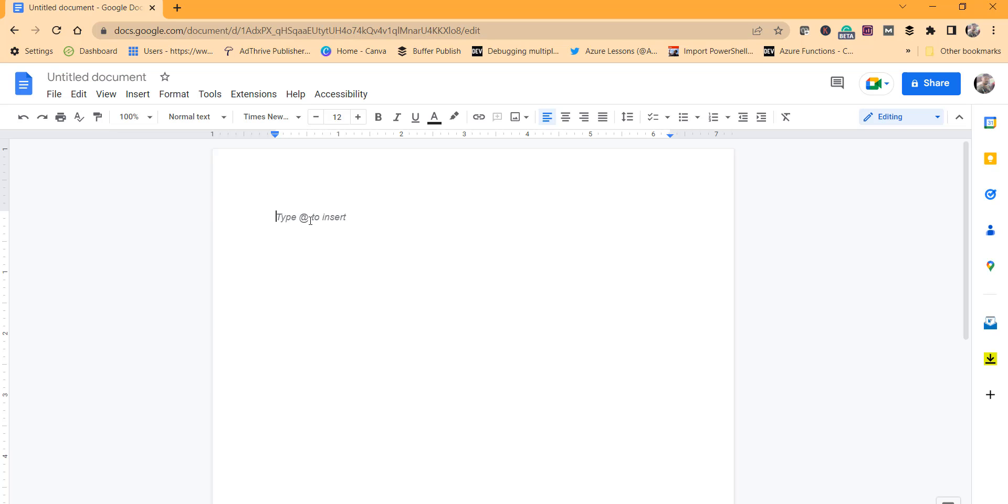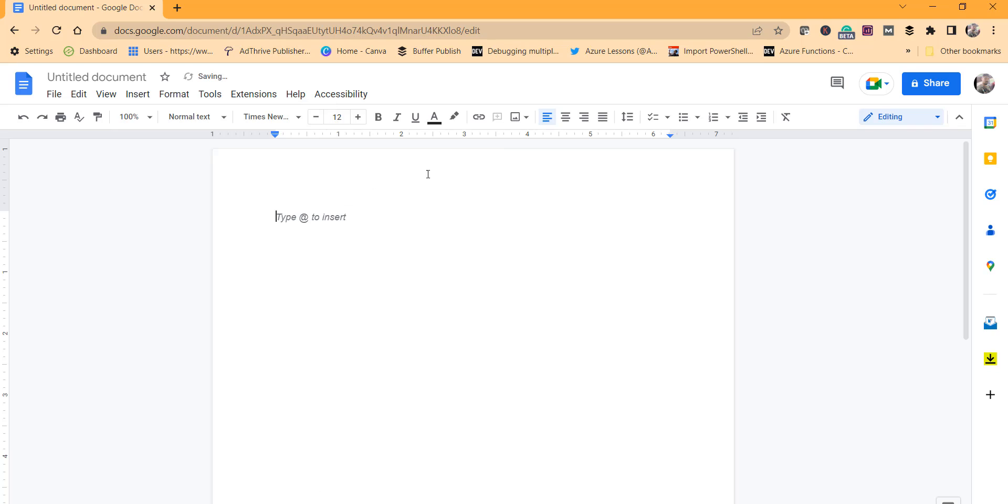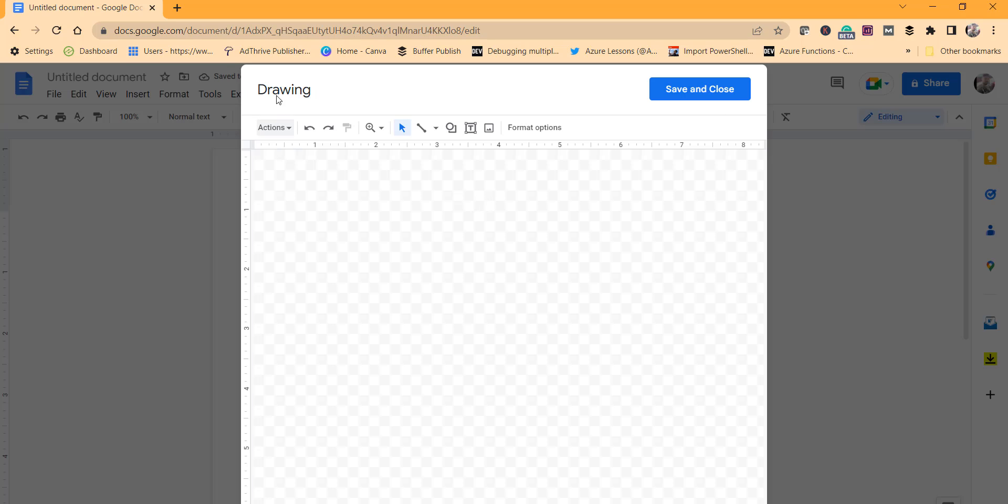So what we will do here is we will try to create a concept map manually using the drawing option. Just click on the Insert menu, then the Drawing option, and click on the plus new option. Now you can see this drawing window.